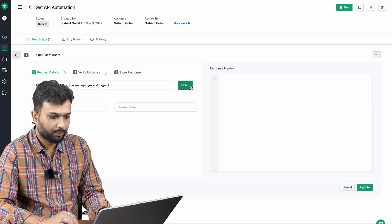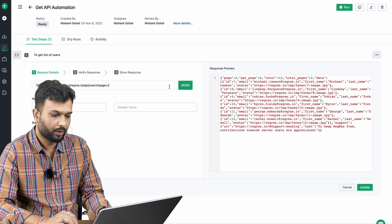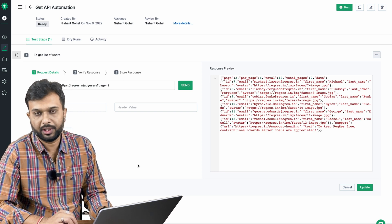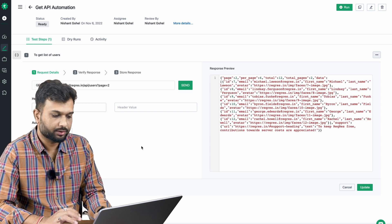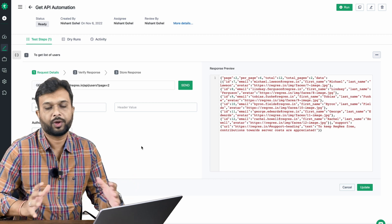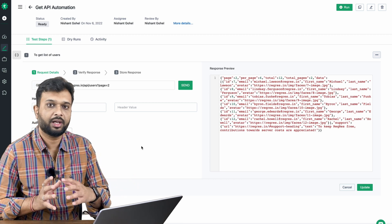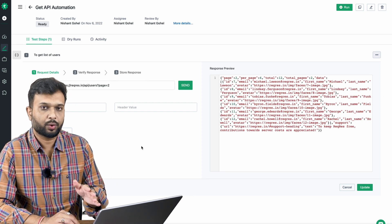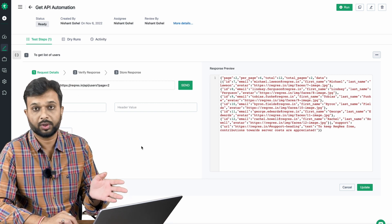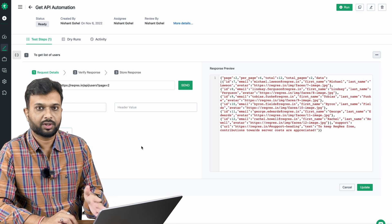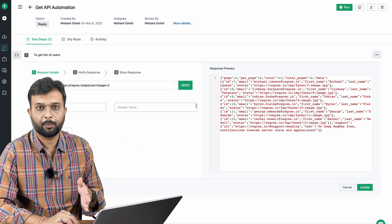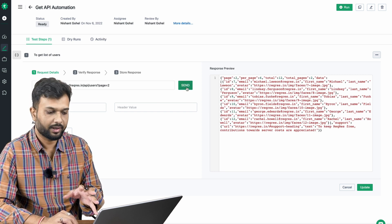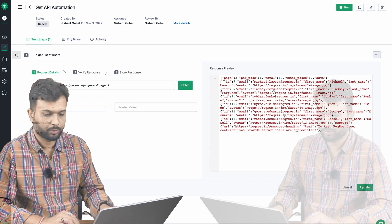There's also a Send button here. This is for testing a single API — like mocking. In industry, tests can have 10 or 15 APIs in a single test. If you want to check whether just one API is working, you don't need to go to Postman. Simply use the Send button in Testsigma to execute that one request and see its response.